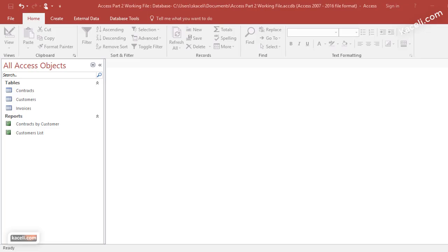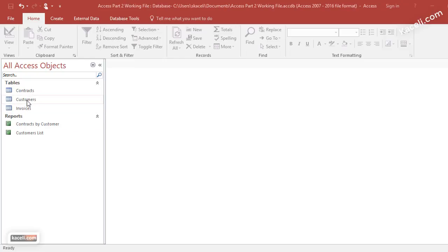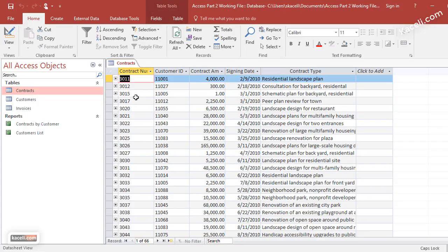In this session I'm going to demonstrate how to create a query with user input, and as a result of that query we'll create a report where the user will have to input data and then the report will be generated automatically. First we have here a table called contracts.